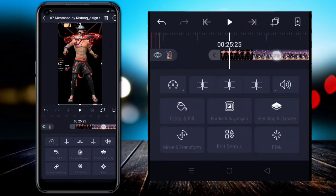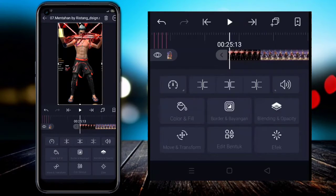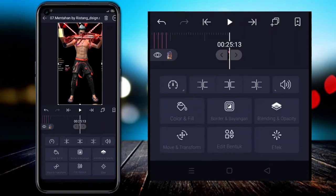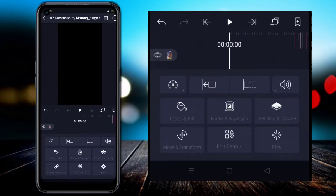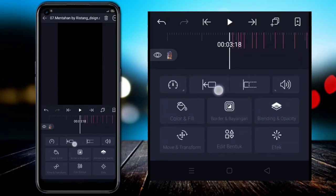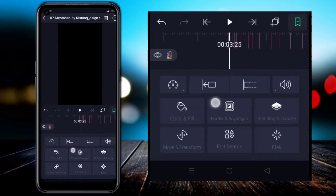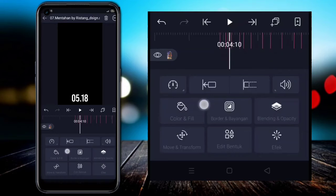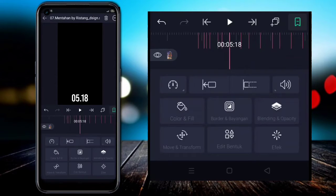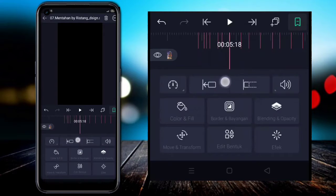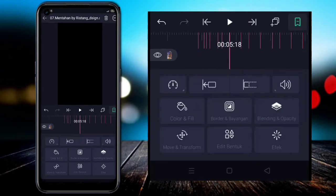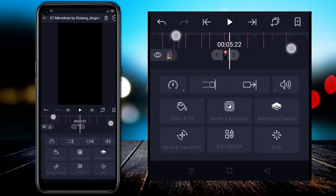At 25.13 — like this. Then we discard the remainder by cutting the right side. Once done, we move to the front and find timestamp 05.18, then click this icon so the cut video clip shifts to this position.